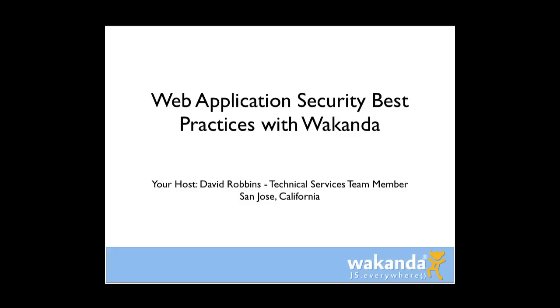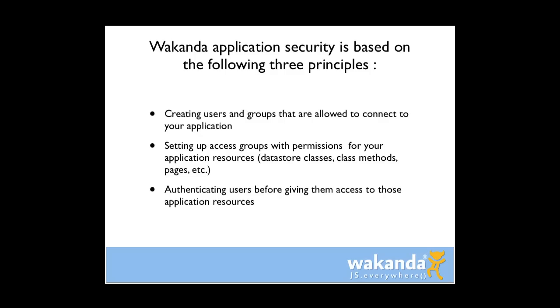Hi, I'm David Robbins with the Wakanda Technical Services team here in San Jose. Today I'd like to talk about web application security and best practices with Wakanda.